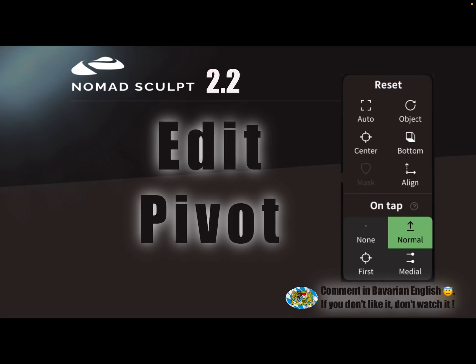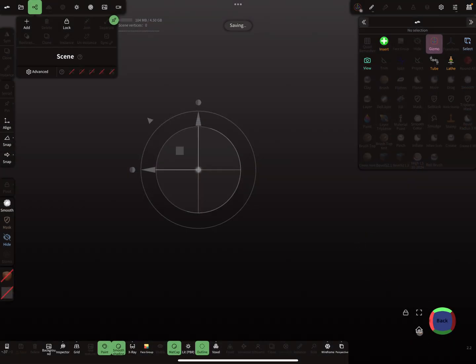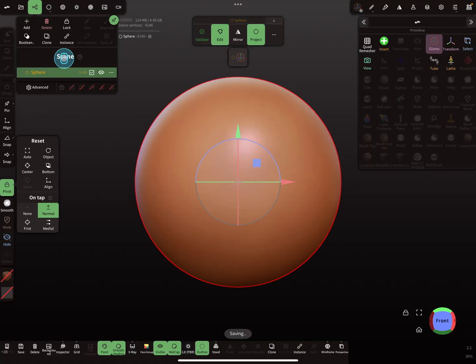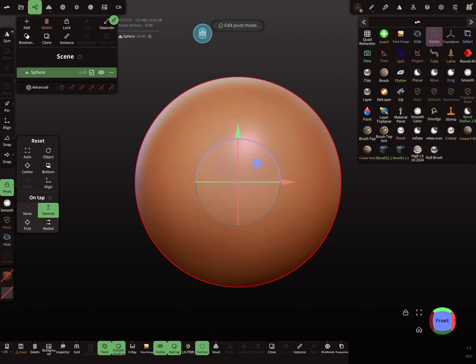Hello Nomad Sculpt, this video is about the pivot editing menu, which is a very confusing topic, but I'll try to explain it. I'll add a sphere as an example object. Here on the left side you can see the reset options, but first I'll explain something. I validate this sphere.